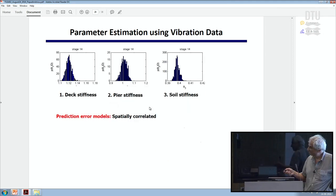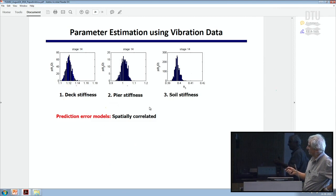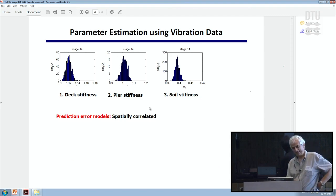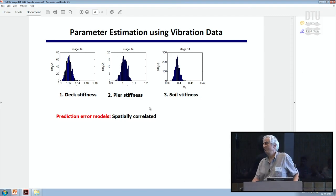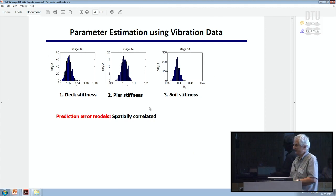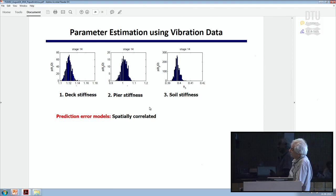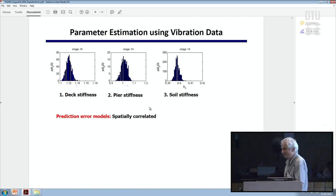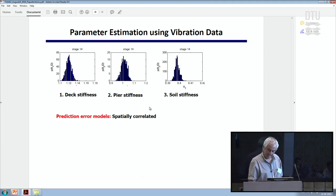Model updating results for this bridge cover deck, pier, and soil stiffness parameters — three parameters — using actual data from 110 instrumented points where acceleration time histories are obtained, then modal frequencies and mode shapes. The main finding is that for soil stiffness we were completely uncertain, and it turns out to be close to 0.4 of the nominal value assumed.